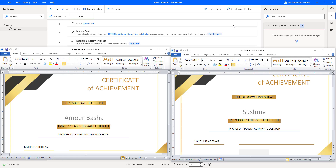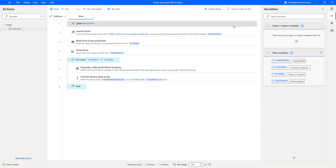I hope you understand how to work with Populate a Microsoft Word Template with selected dynamic values to generate a Word document as part of this tutorial. I hope you enjoyed it.